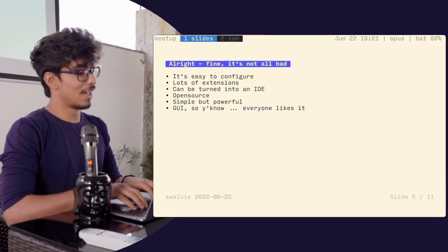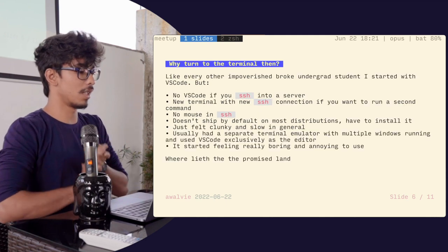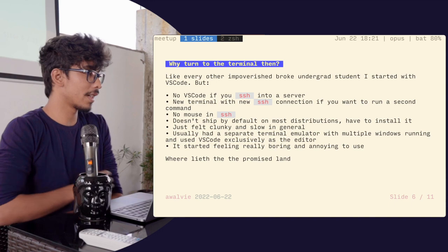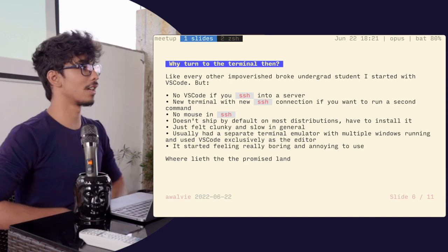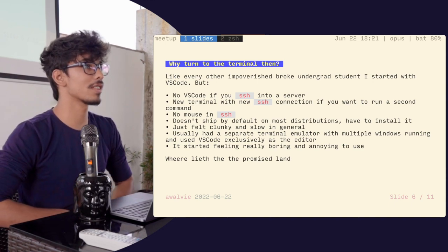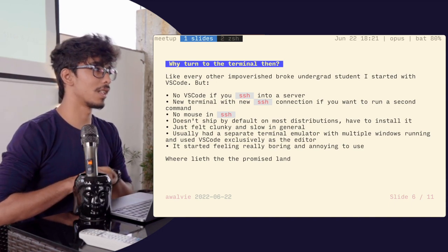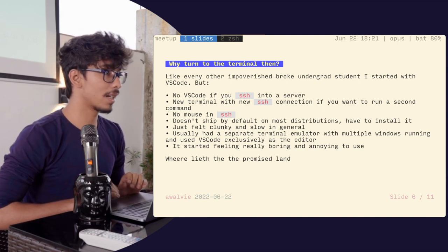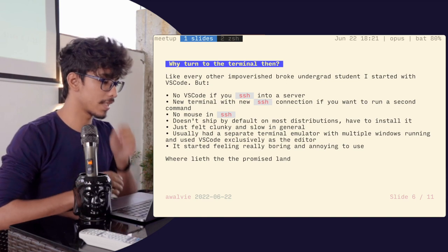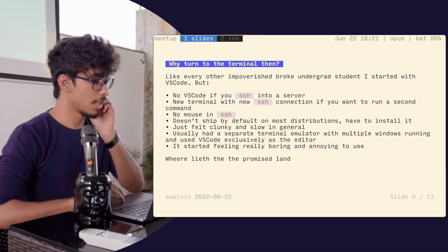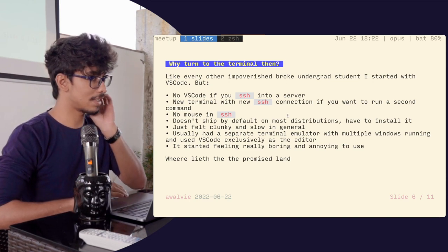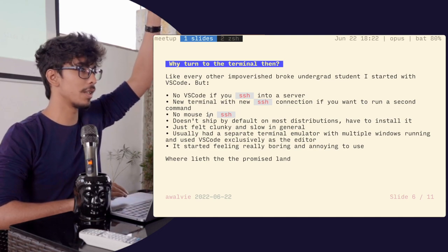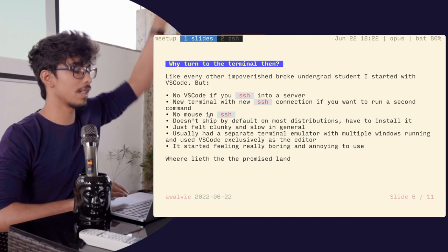So why go to the terminal? Like every broke undergraduate student, I started with VS Code to finish projects copied off GitHub just to pass deadlines. But I ran into a bunch of problems. If you SSH into a server, how many of you maintain servers for personal use?